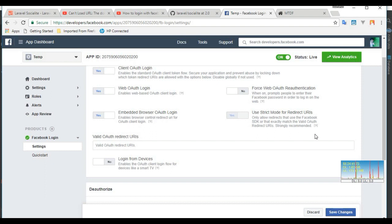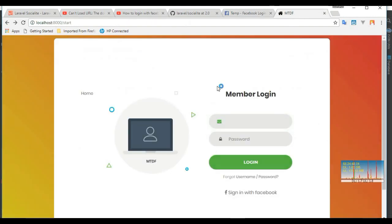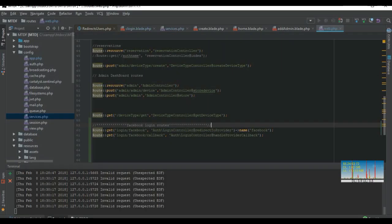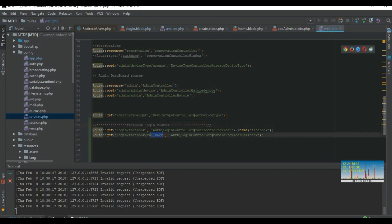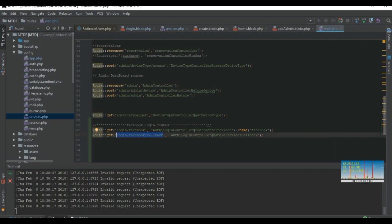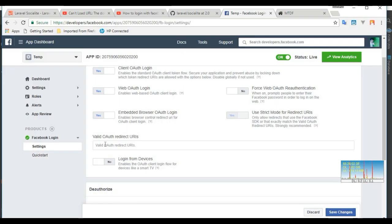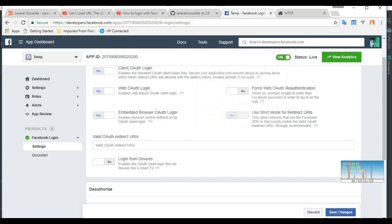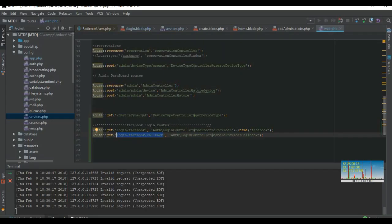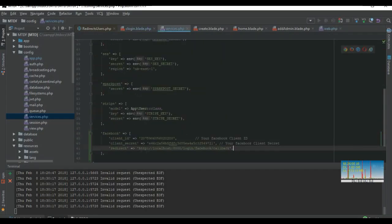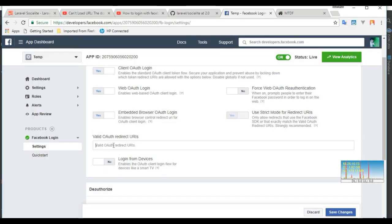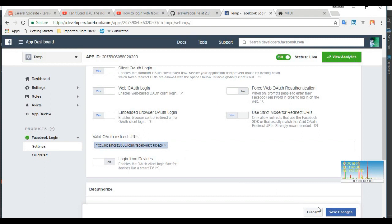The remaining thing is Valid OAuth Redirect URLs. What is my Valid OAuth Redirect URL? This is my Valid OAuth Redirect URL. You can find it in here also: my callback URL is the Valid OAuth Redirect URL. I paste it here and save changes.